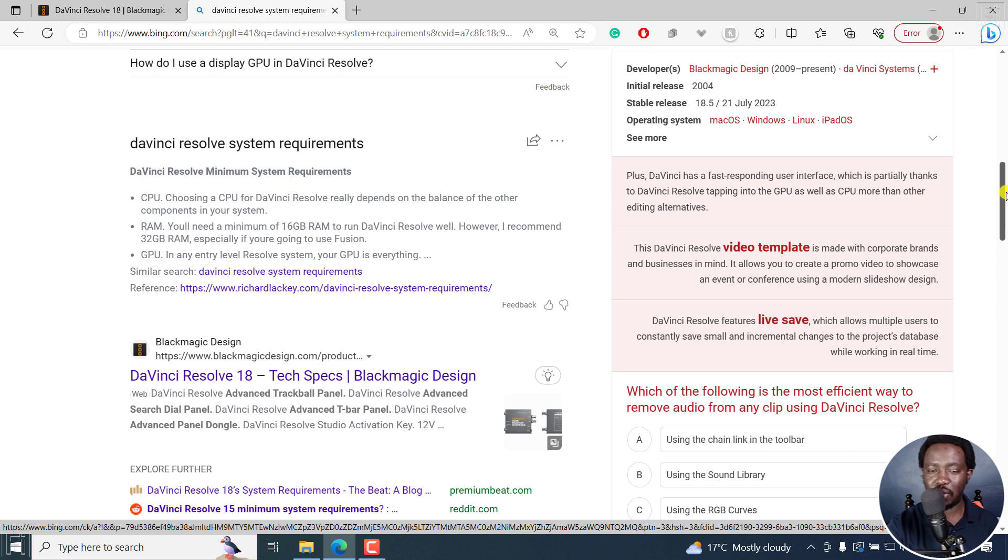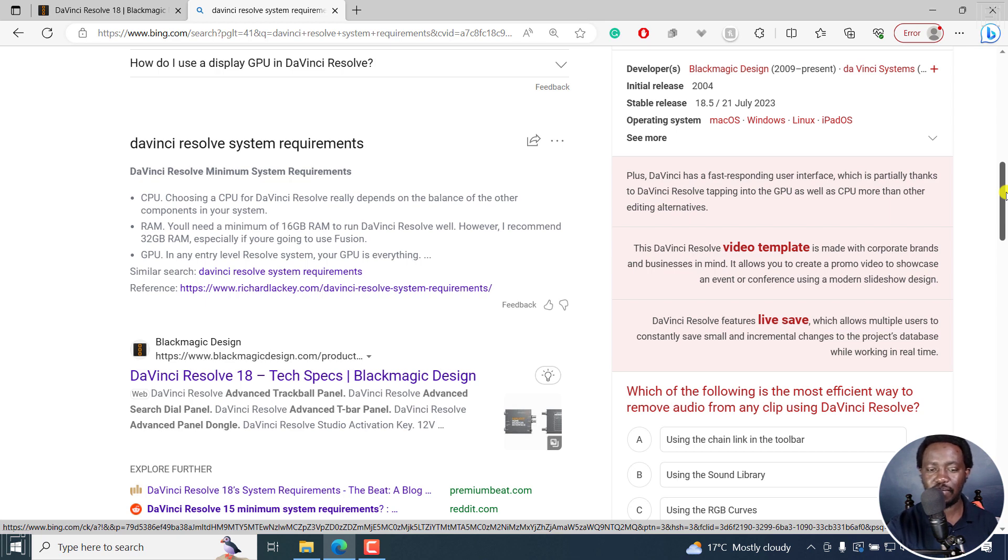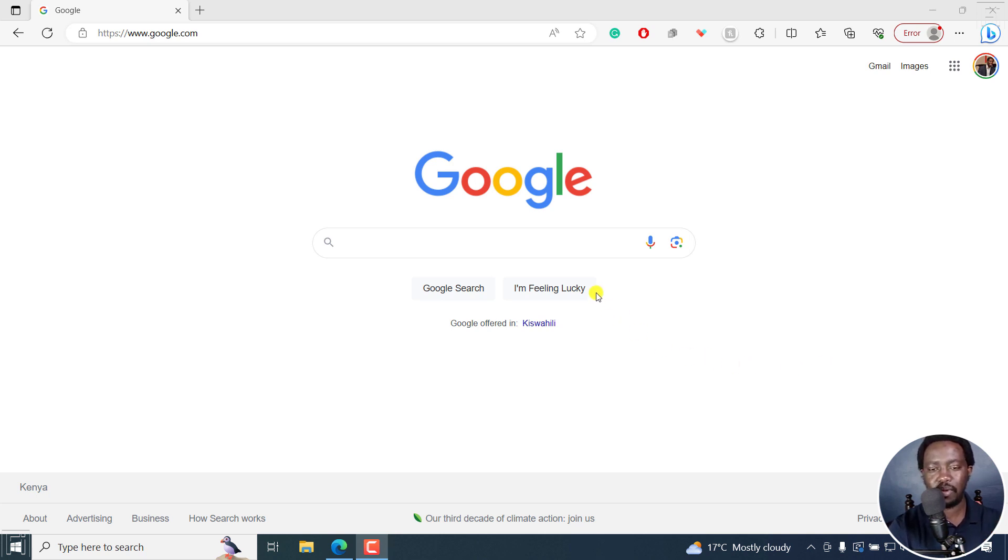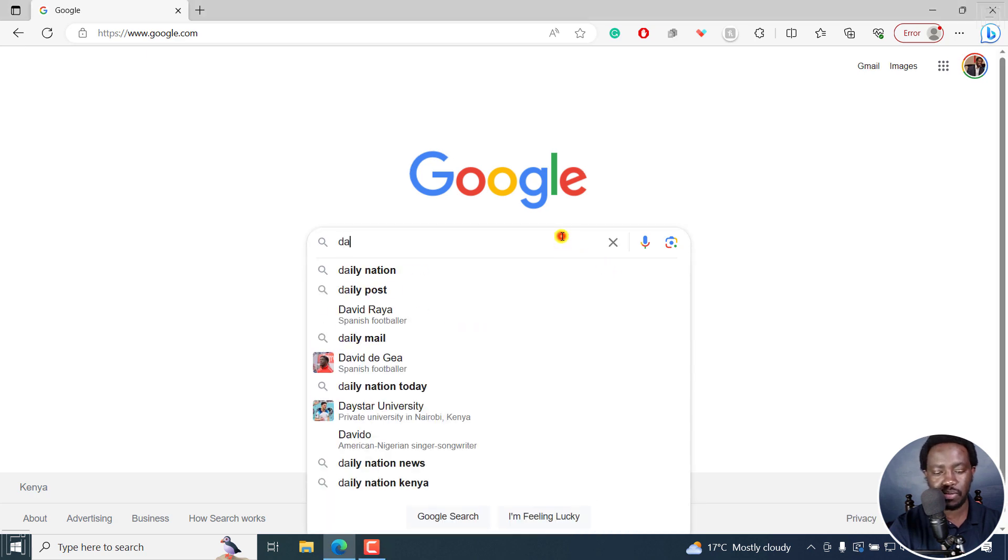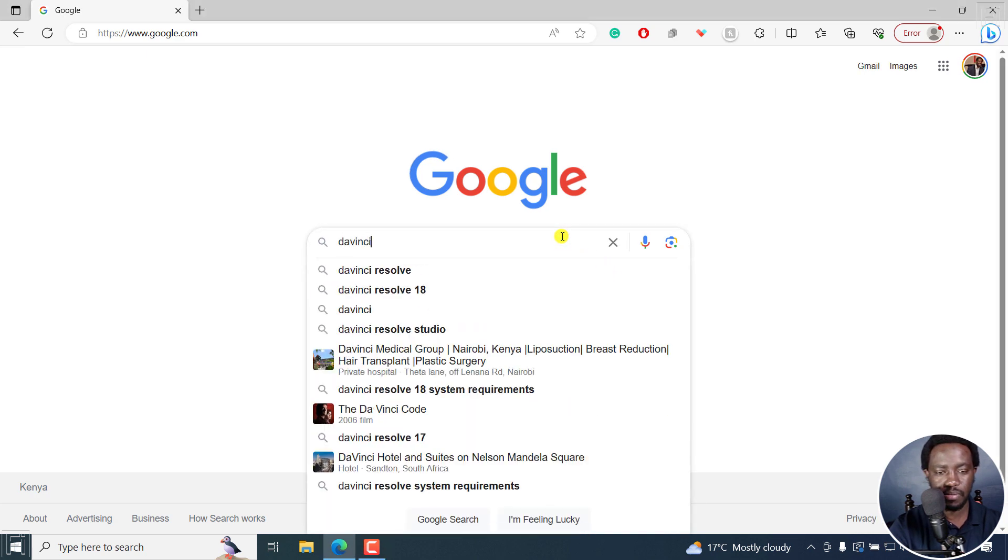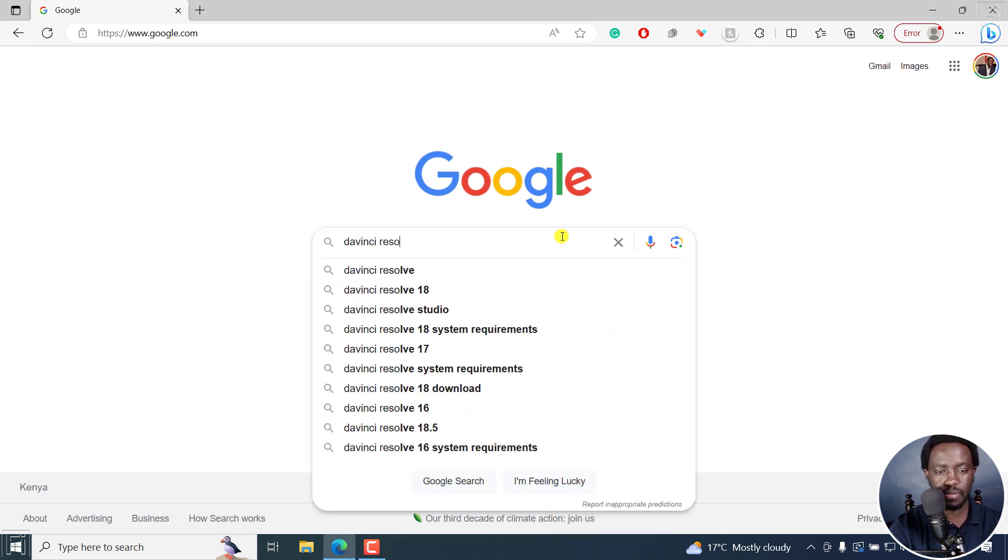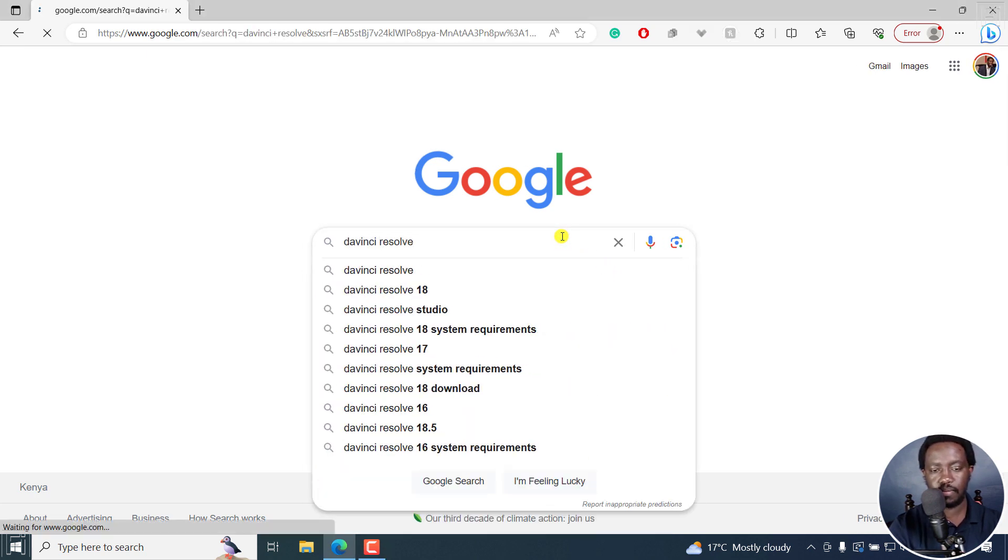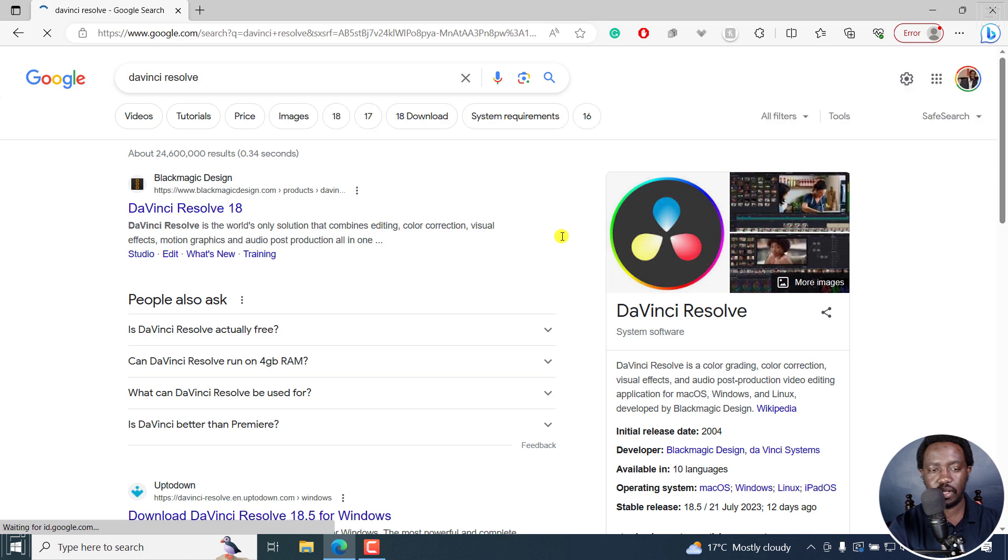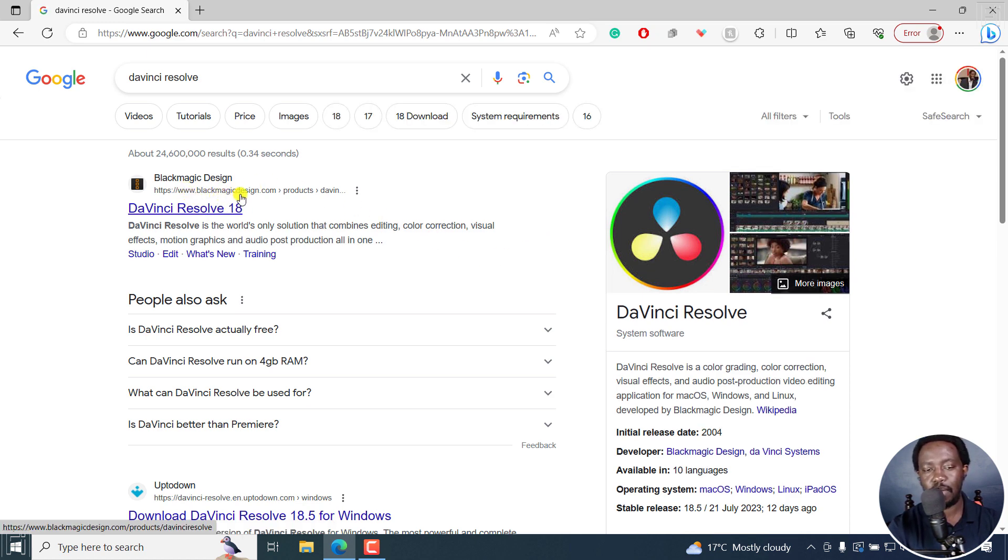Now let's get to downloading. Now, the two versions of DaVinci Resolve: DaVinci Resolve, the free version, and DaVinci Resolve Studio. So I'm going to begin by making a search for DaVinci Resolve. I'll click on that. And then I'll click on the first link, Blackmagic design, and then the products DaVinci Resolve 18. I'll click on that.